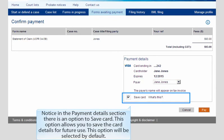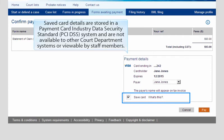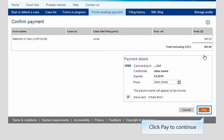Notice in the Payment Details section, there is an option to Save Card. This option allows you to save the card details for future use and will be selected by default. Saved card details are stored in a Payment Card Industry Data Security Standard (PCI DSS) system and are not available to other court department systems or viewable by staff members.